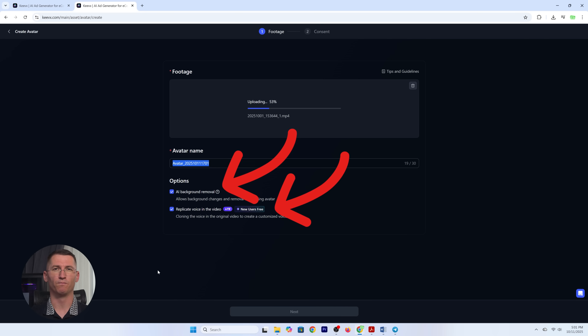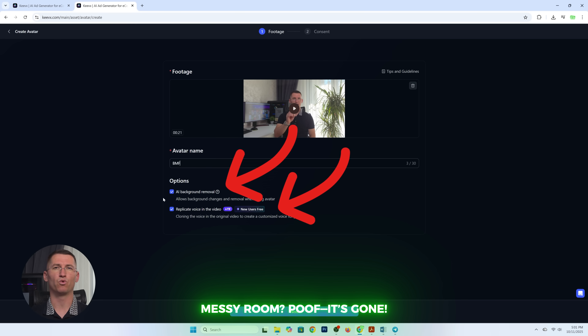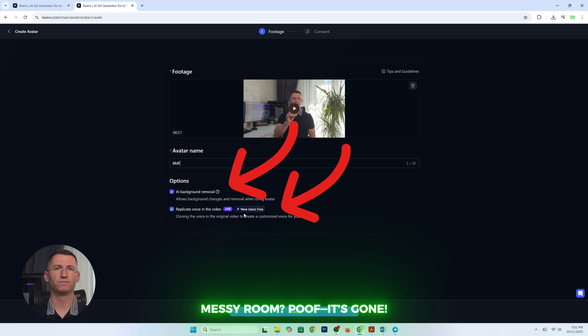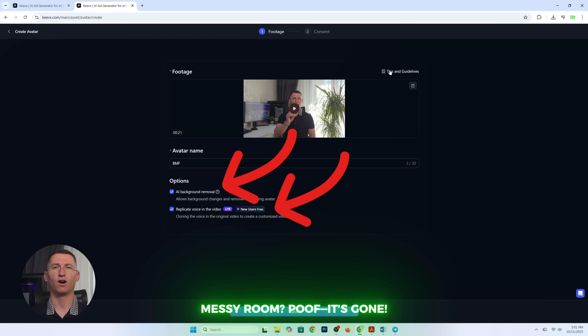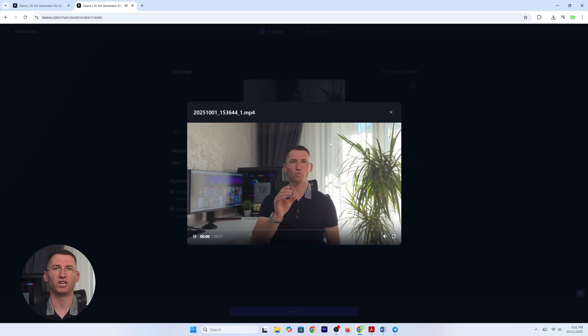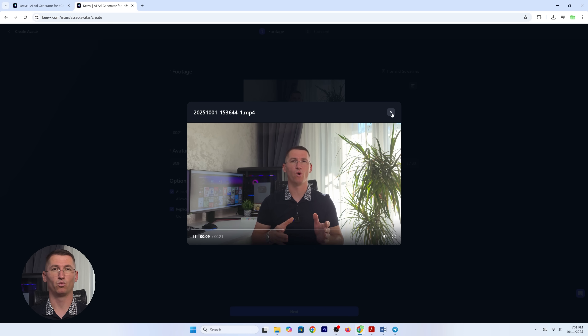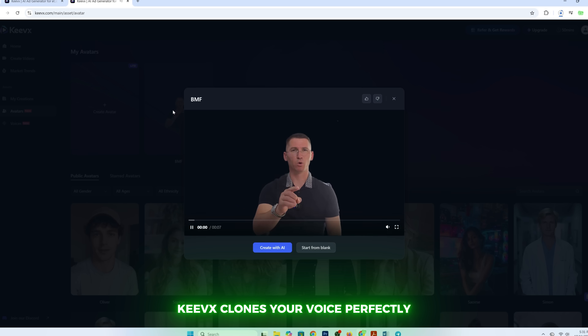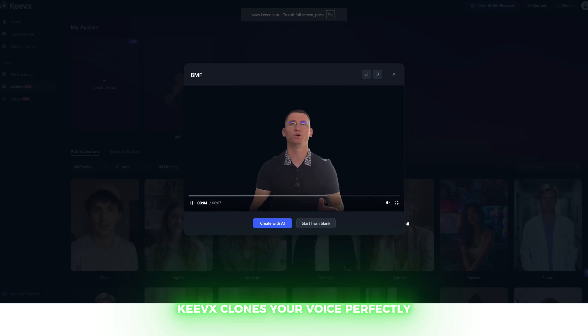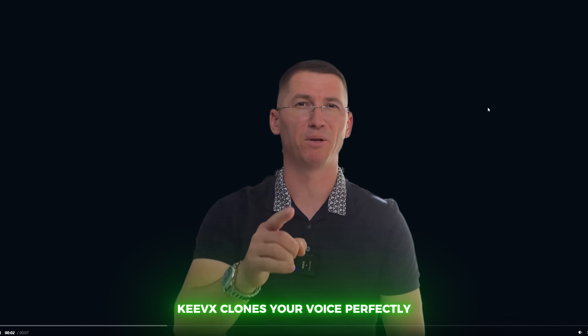Step four: optional features. Here's where things get fancy. AI background removal — you don't like your messy room behind you? It's gone. No need to shove laundry off the chair. Voice replication — want your avatar to sound exactly like you? Keevex clones your voice so people can't tell the difference. Except maybe your mom, because moms always know.